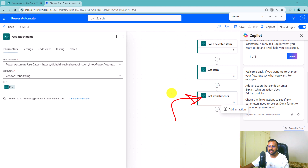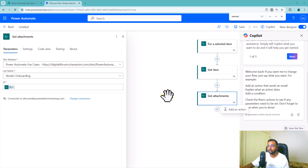Hey Makers, this is Dhruvim and in this episode I am going to talk about how you can populate your Word template with image control in Power Automate.